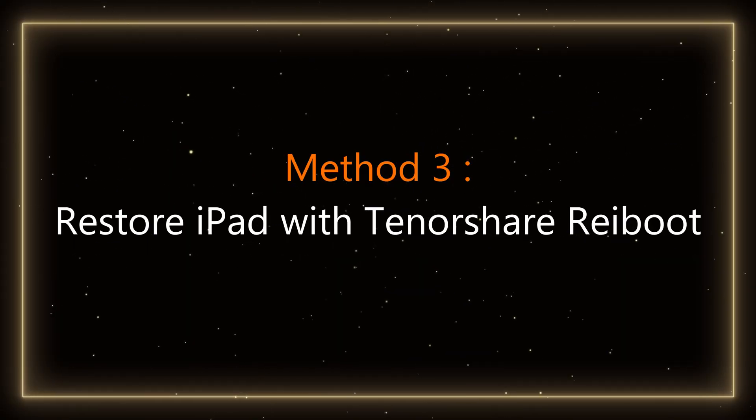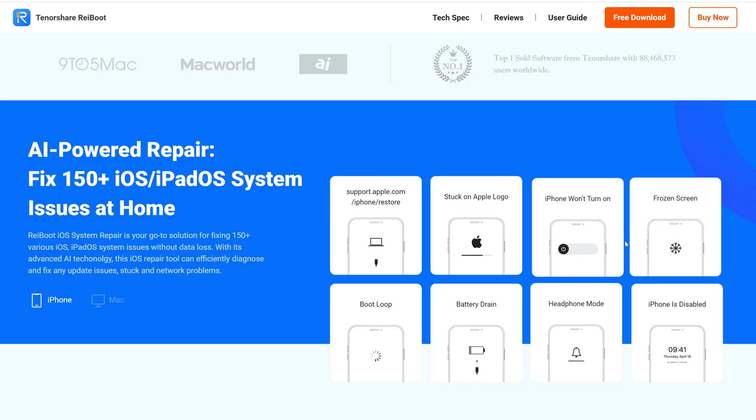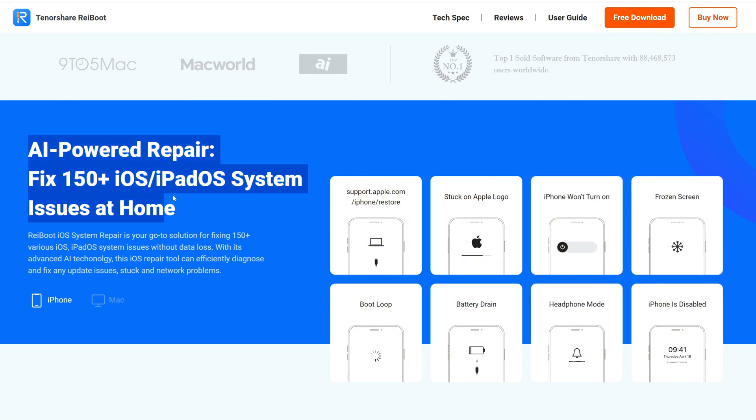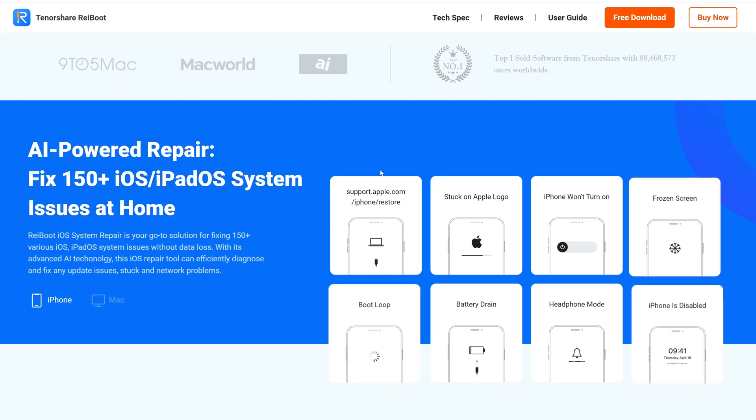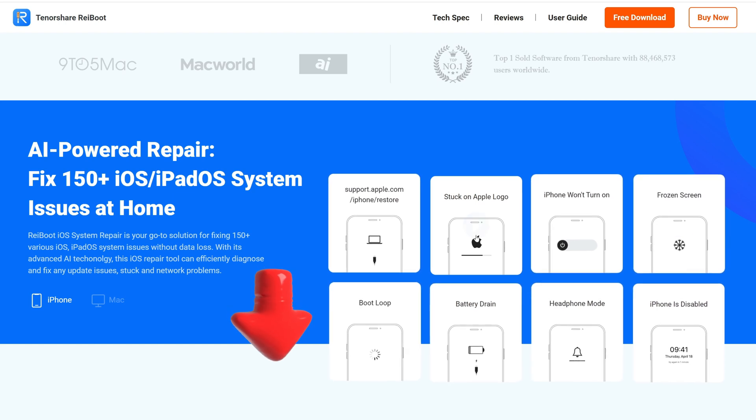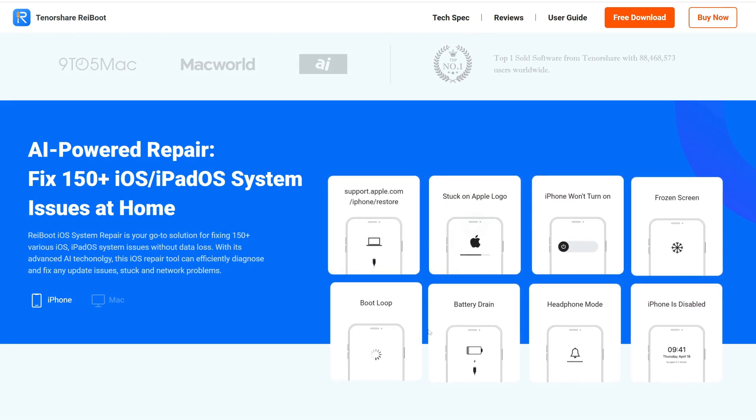Method 3: Restore iPad with Tenorshare Reiboot. Tenorshare Reiboot is a professional tool designed for solving iOS device problems. It supports one-click recovery mode and can fix most system problems. I put the download link below the video, you can download it yourself if you need it.